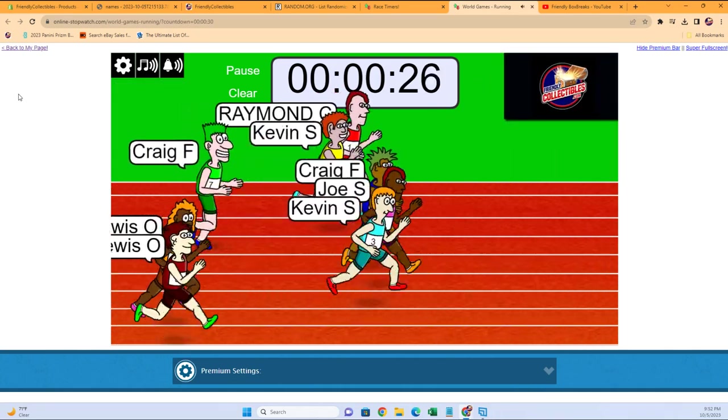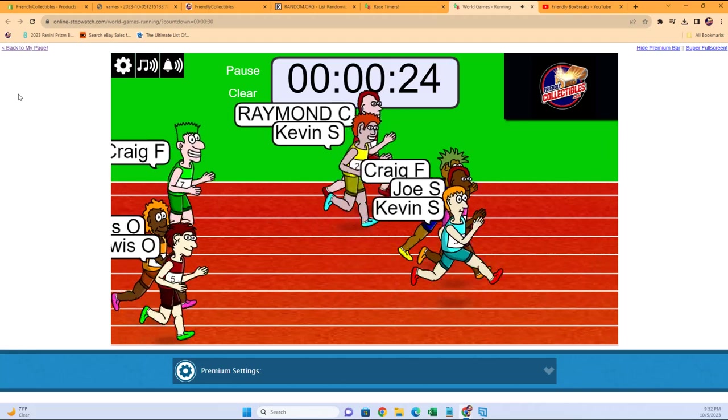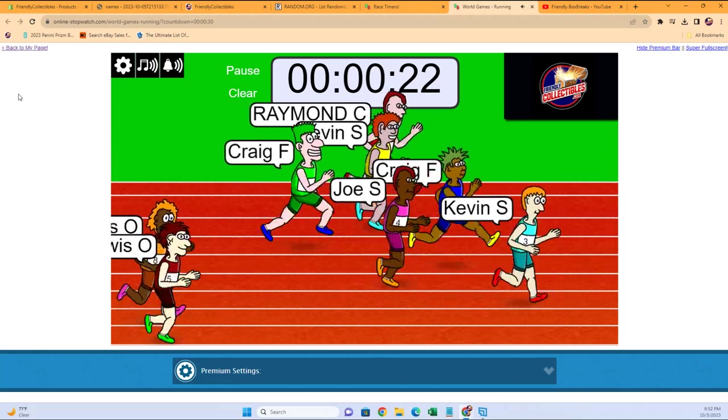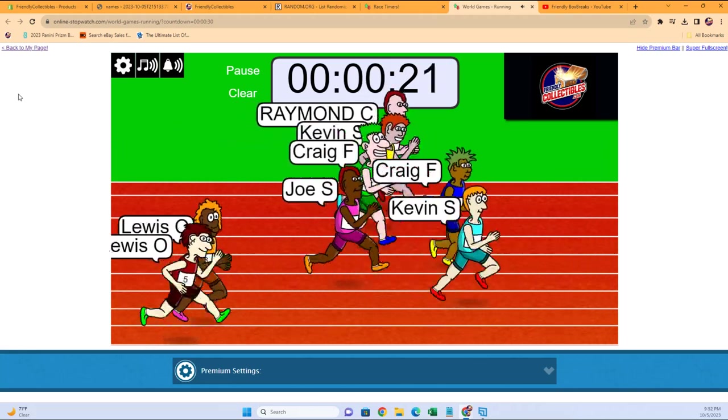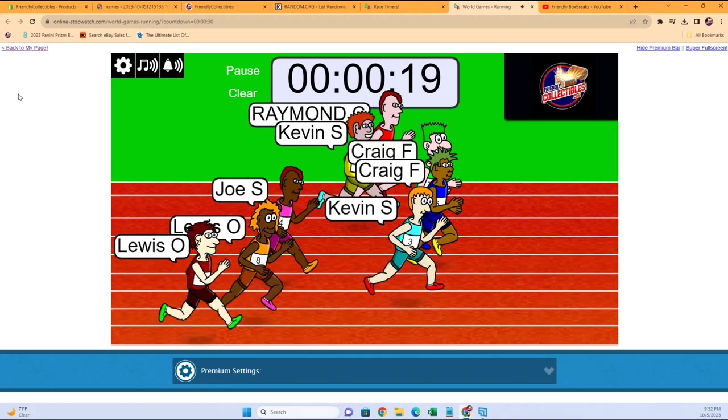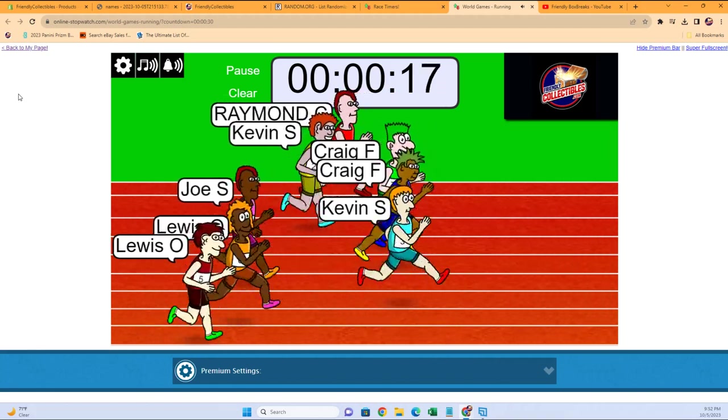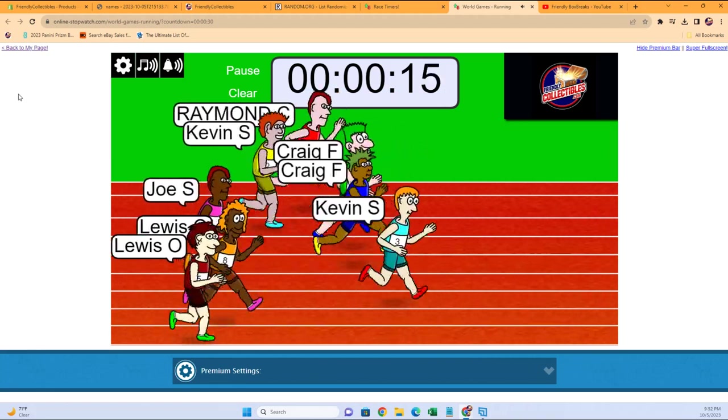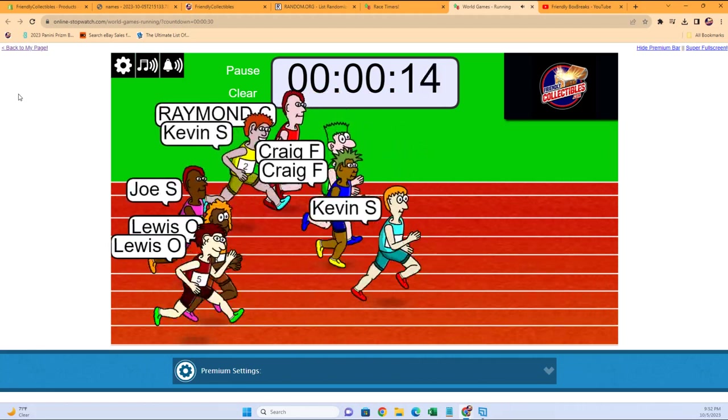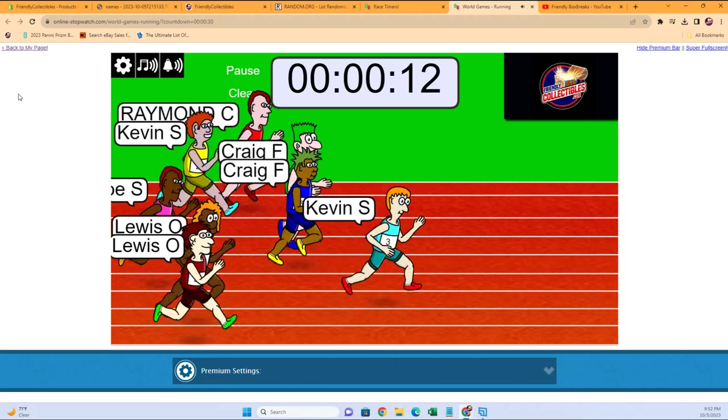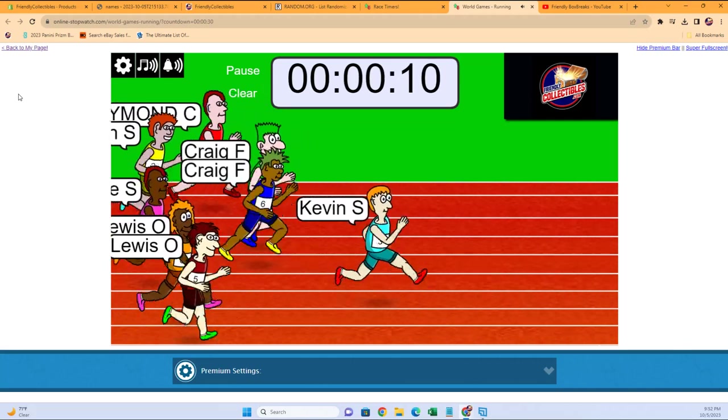Filler A, American League West up for grabs. Craig F, the Craig F Twins, out to a little lead. Kevin S takes the lead here with about 10 seconds to go. Kevin S...